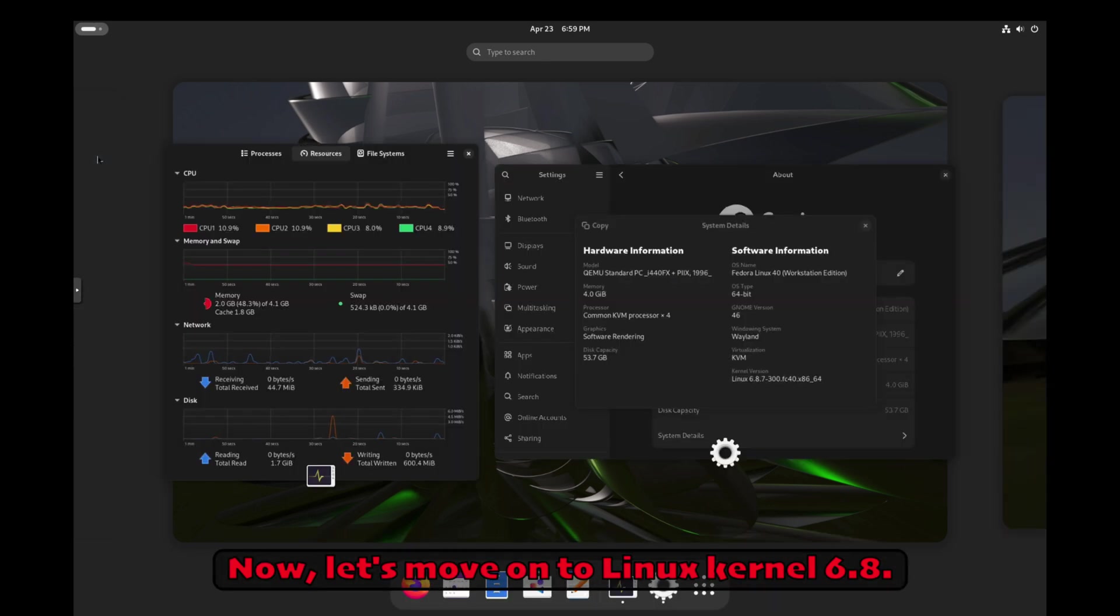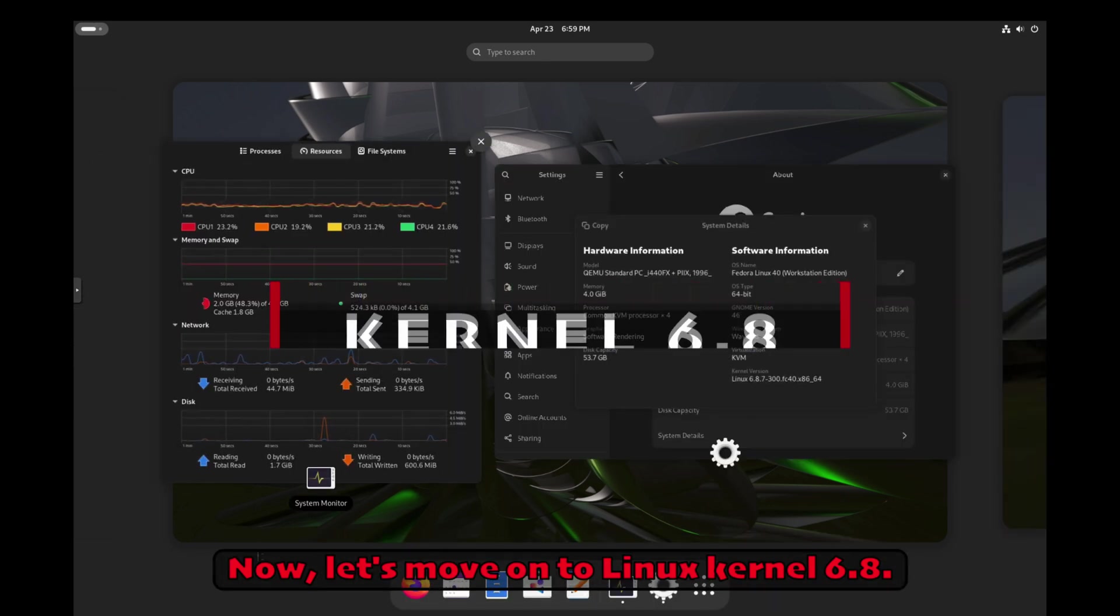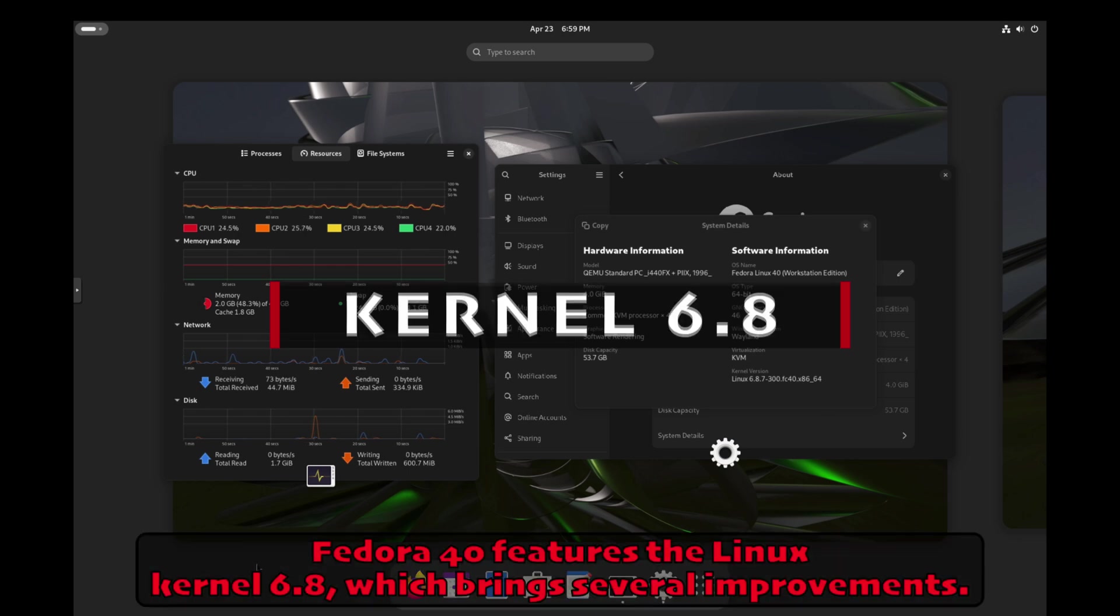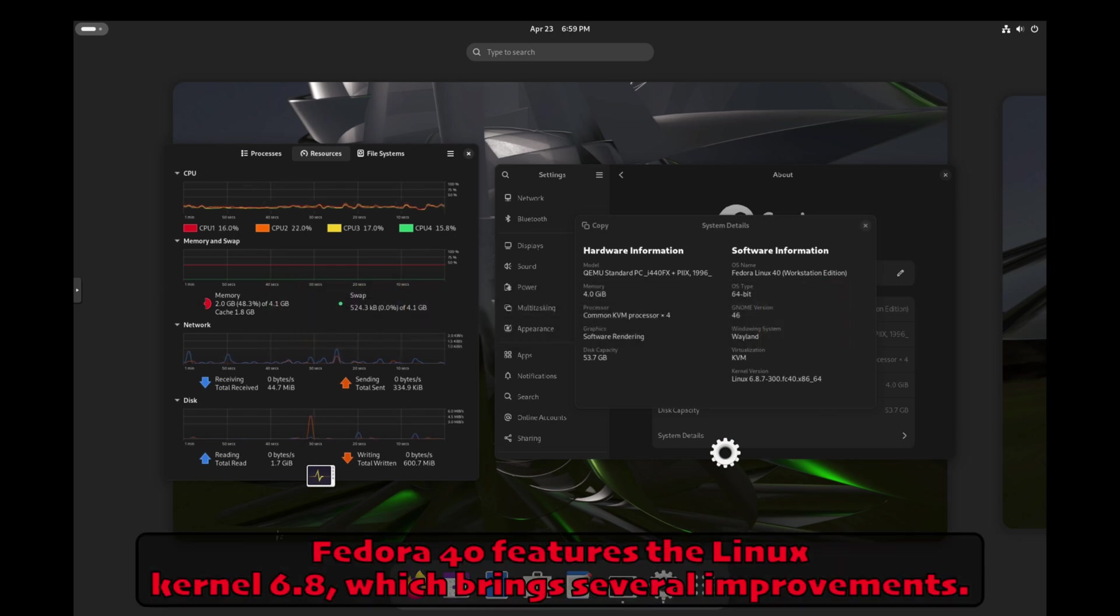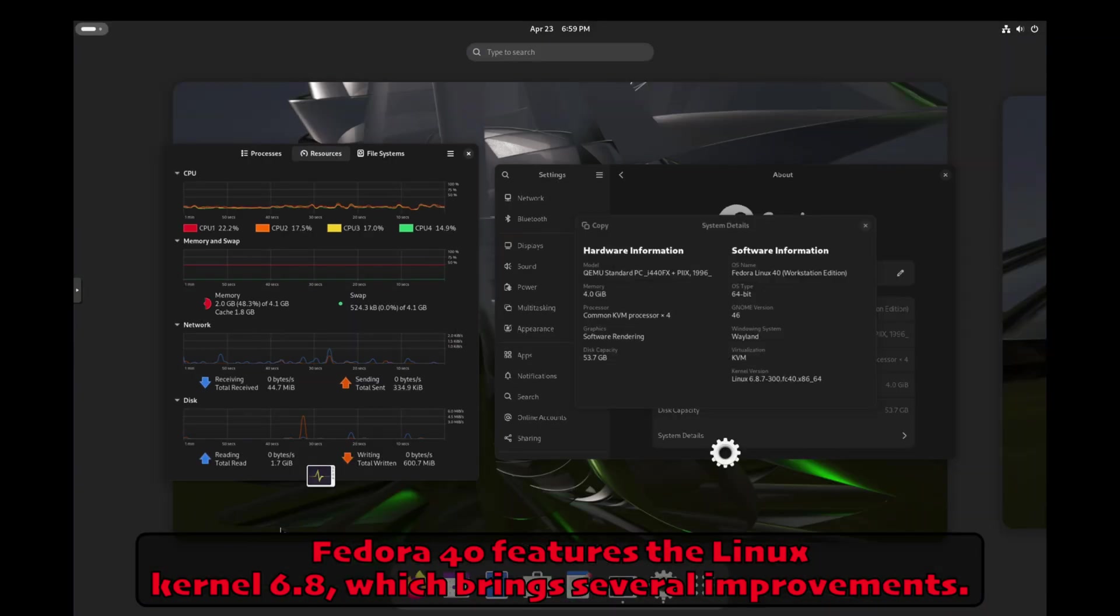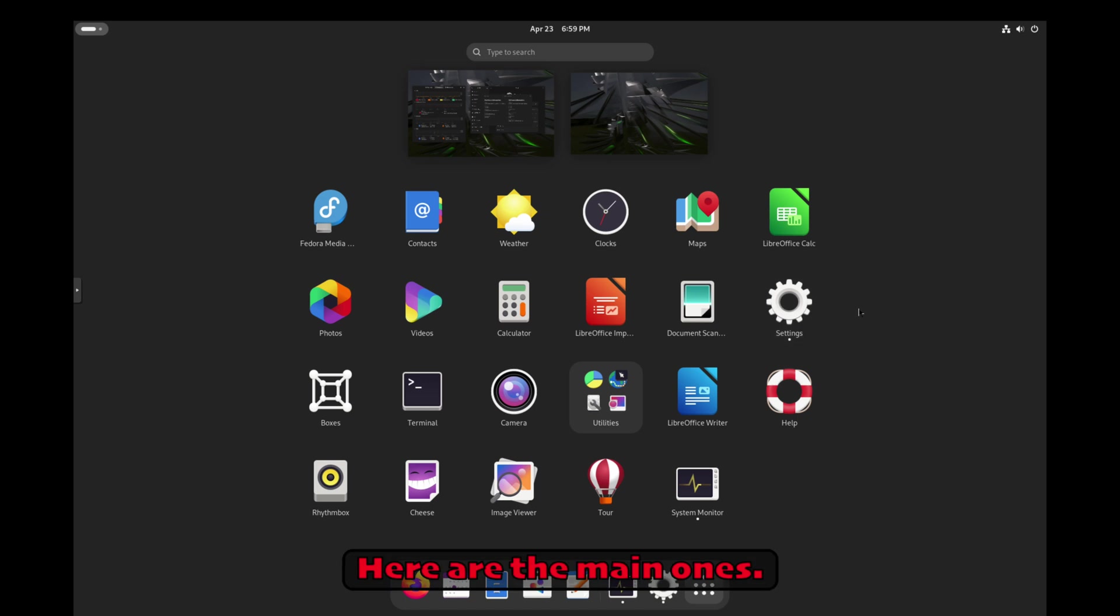Now, let's move on to Linux kernel 6.8. Fedora 40 features the Linux kernel 6.8, which brings several improvements. Here are the main ones.